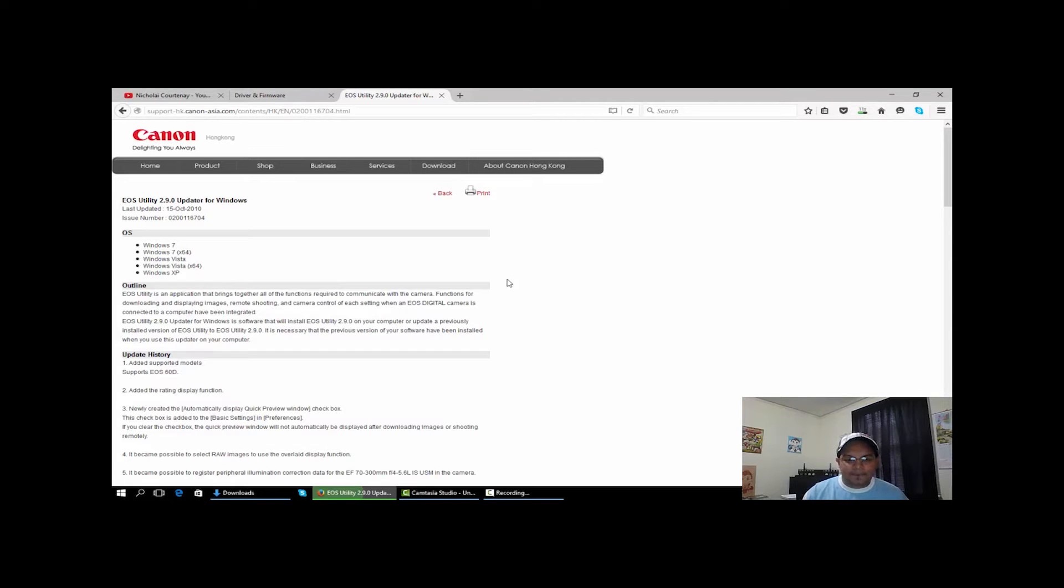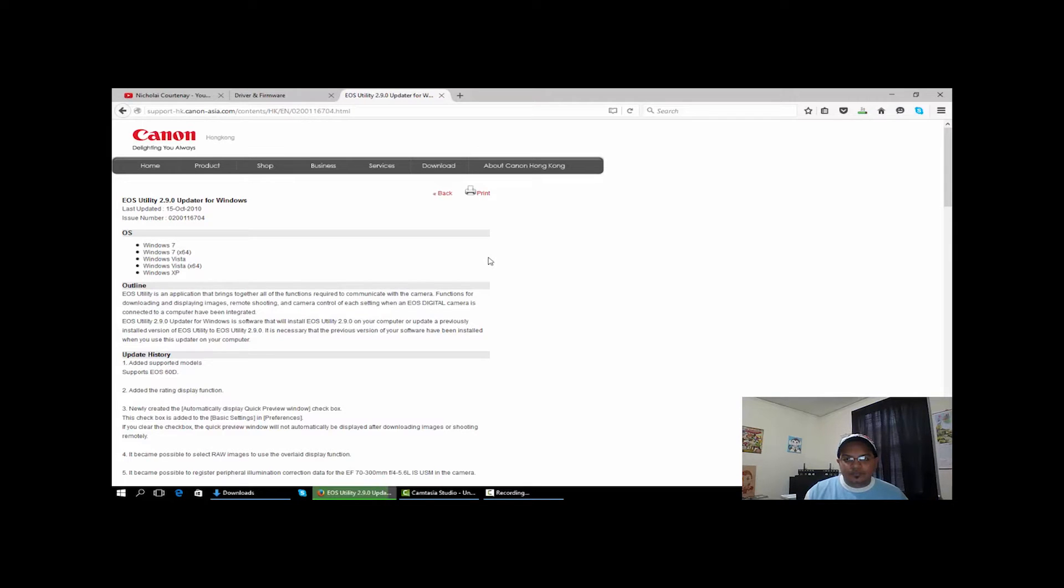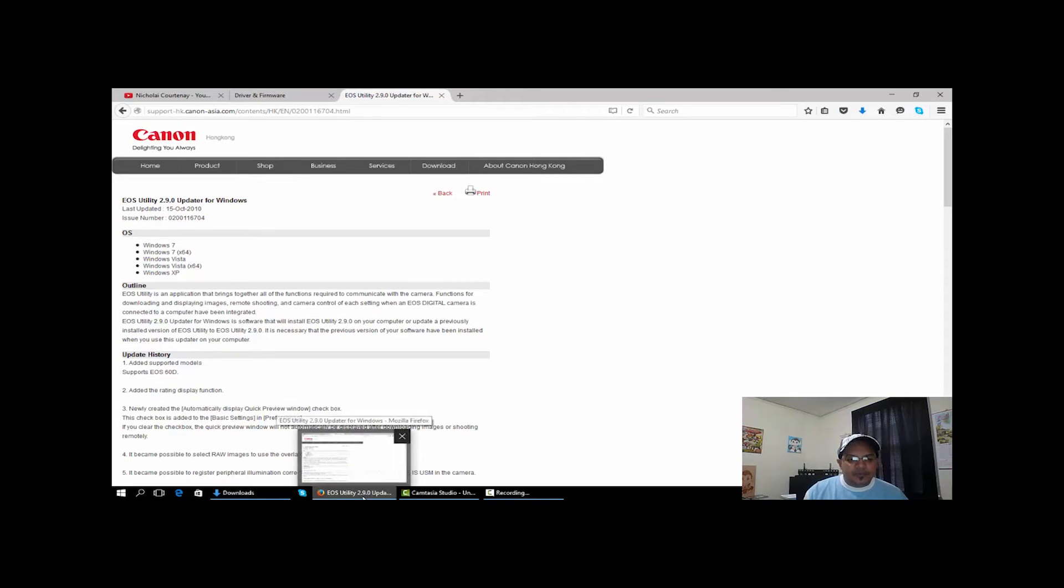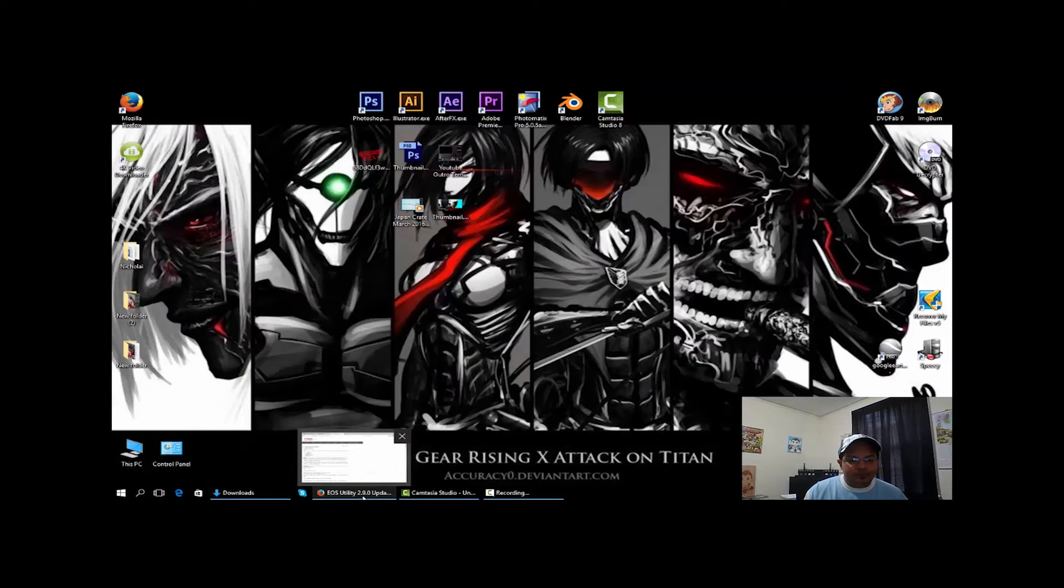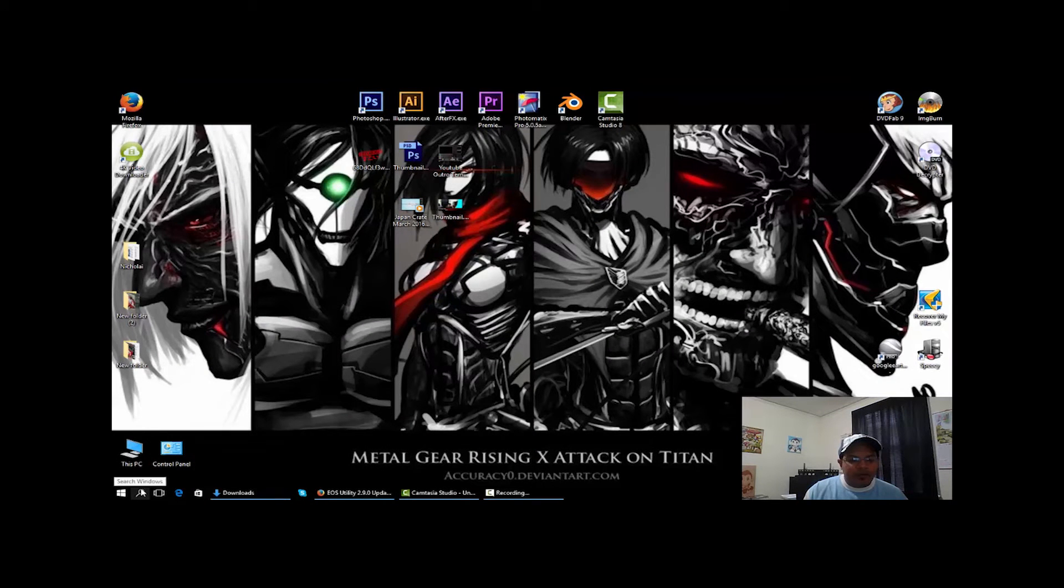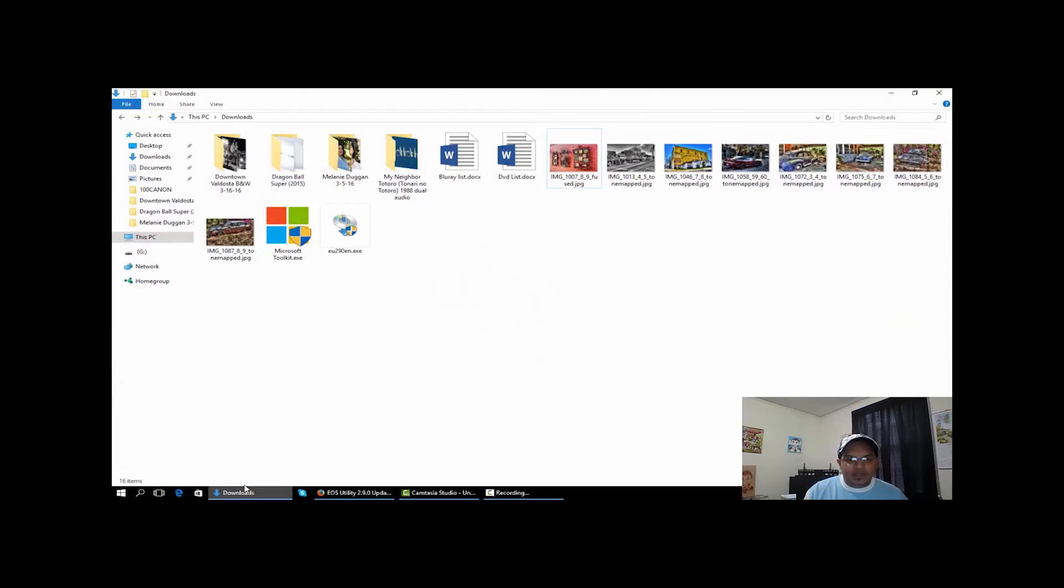Okay, coming out here, go to download now, save it. 13 seconds left.